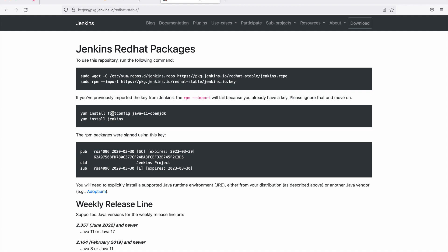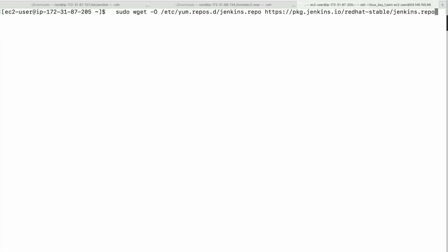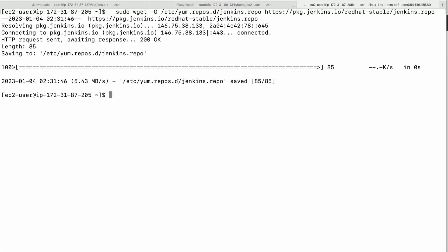The first step is to add the Jenkins repo. We will copy that command and run it, and this should add the repo on the EC2 instance.